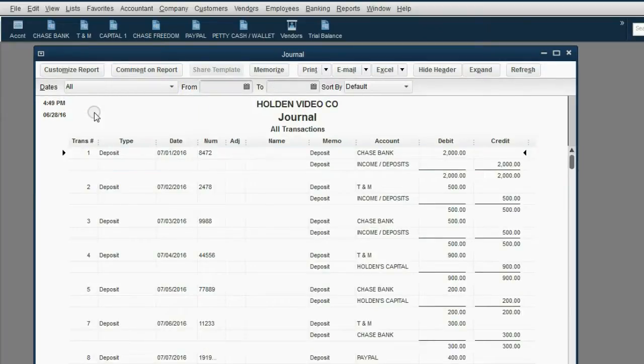This way, you're asking the Journal to show you every transaction, regardless of date.